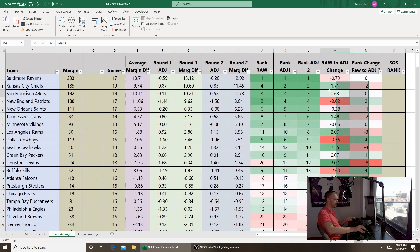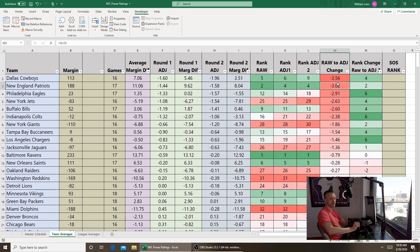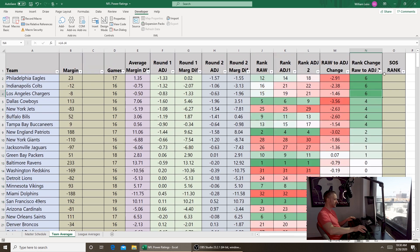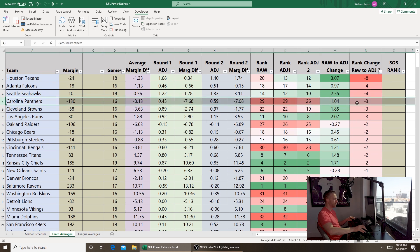The largest change when adjusting was the Texans — they started ranked 20th at minus 1.33, but adjusted all the way up to 12th with a margin differential that went from minus 1.33 to plus 1.74. The Seahawks, Rams, and Browns also moved up significantly. On the negative side, the Cowboys and Patriots — two teams that played bad schedules — made notable drops. The Eagles moved from 12th to 18th, the biggest negative rank shift.